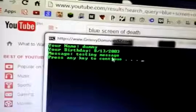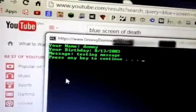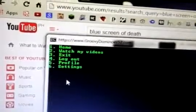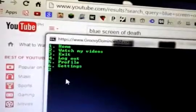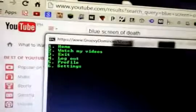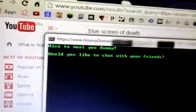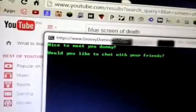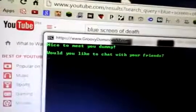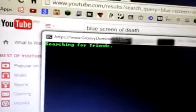Message. Testing message. You can go to—would you like to chat with your friends? Yes.